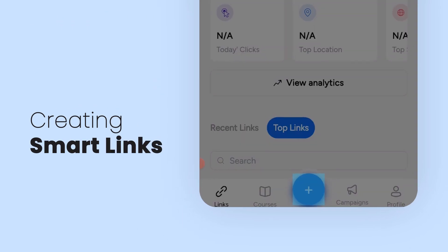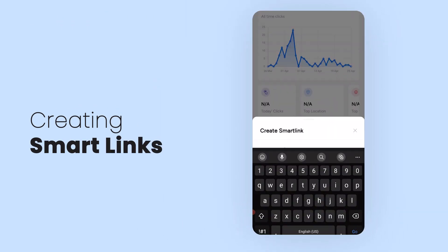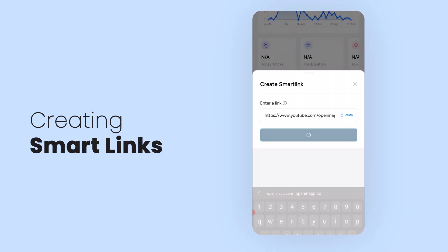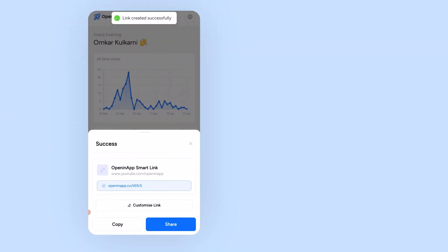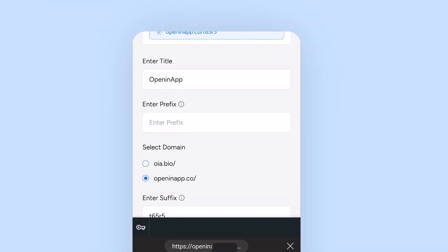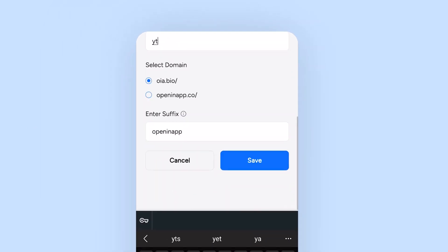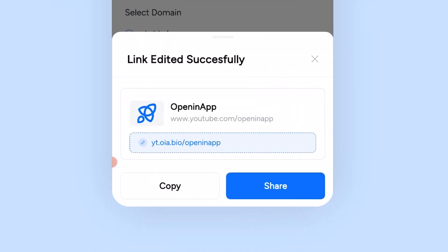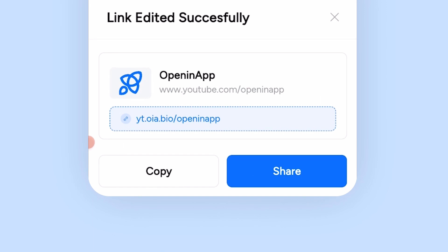Now let's create a smart link. Let's put in the link to OpeninApp's YouTube channel and done. But let's not stop here. Let's customize the link and now we have this really elegant link that we can share with other people.